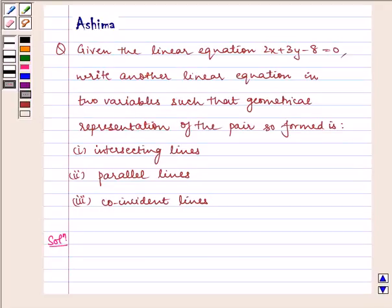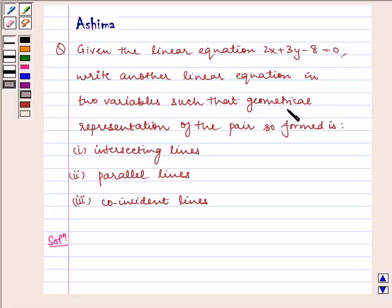Hello and welcome to the session. Let us discuss the following problem today. Given the linear equation 2x plus 3y minus 8 is equal to 0, write another linear equation in two variables such that the geometrical representation of the pair so formed is: first, intersecting lines; second, parallel lines; and third, coincident lines.